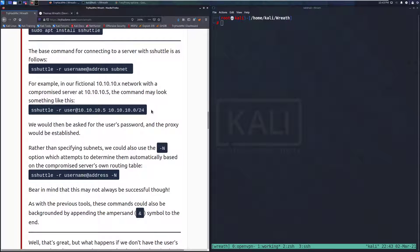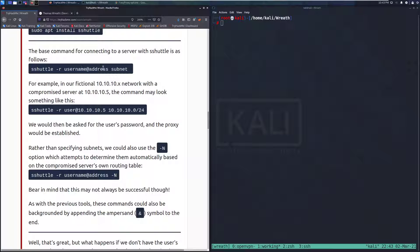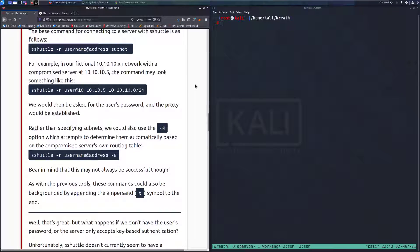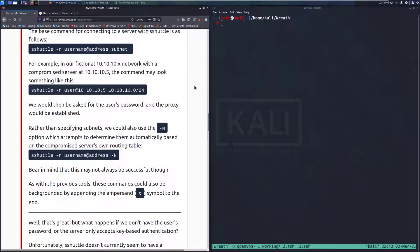The base command for connecting to a server with S-Shuttle is as follows: S-Shuttle -R username@address subnet. This is the subnet that you're going to be connecting to for that routing. For example, in our fictional 10.10.10.x network with a compromised server at 10.10.10.5, the command may look something like this: S-Shuttle -R user@10.10.10.5 10.10.10.0/24.